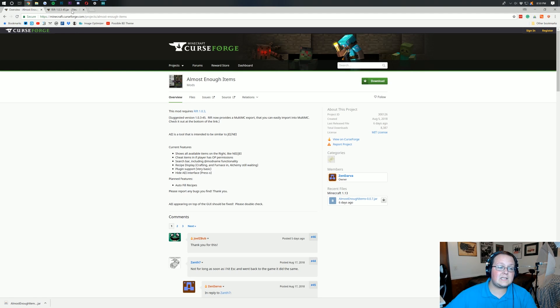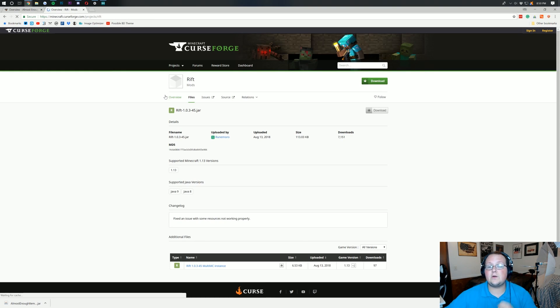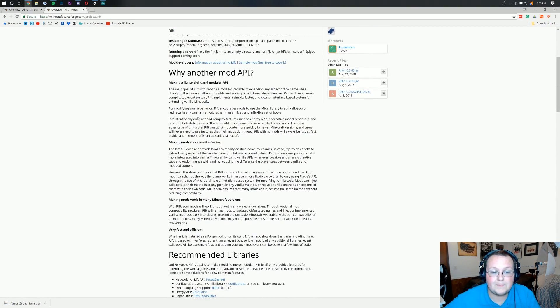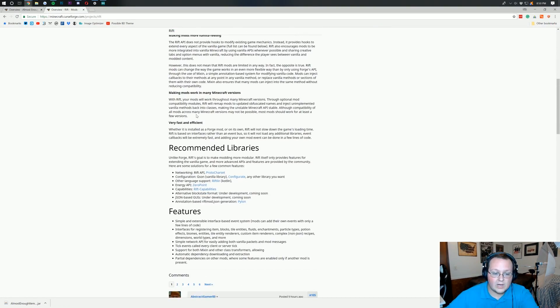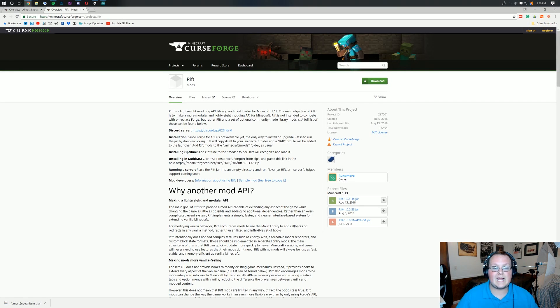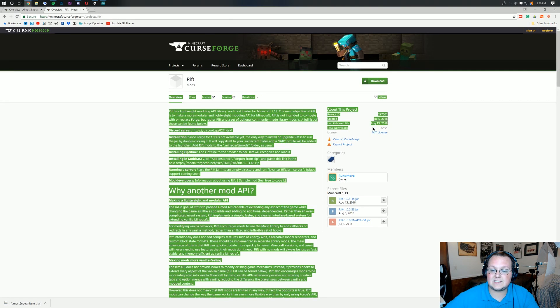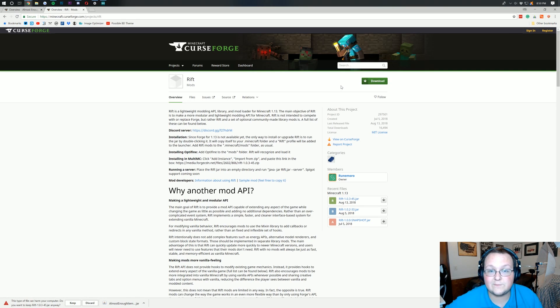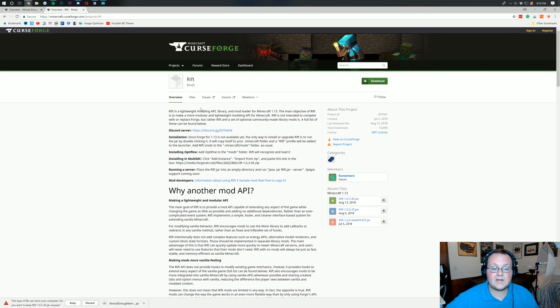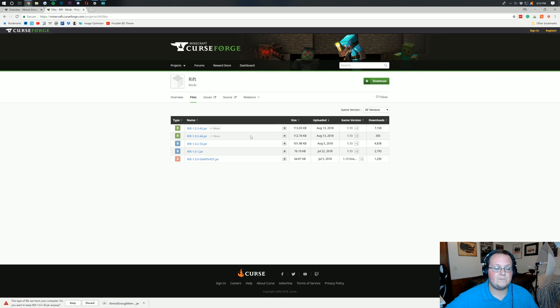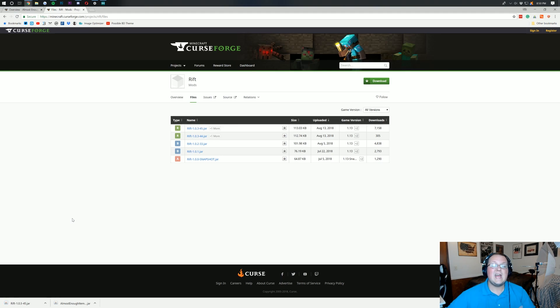We're not done yet though. We also need to download the Rift Mod Loader. Go to the third link down below, which is the Rift Mod Loader API. Basically it's similar to Forge, it's a bit more lightweight. Click the big green download button in the top right. This has been downloaded 16,000 times. We can keep this file, it is safe.